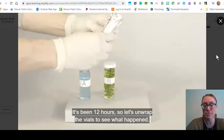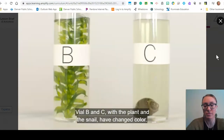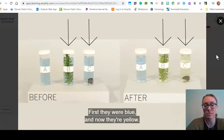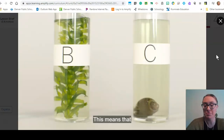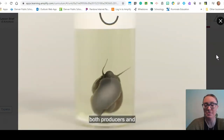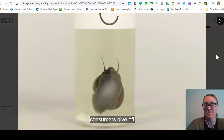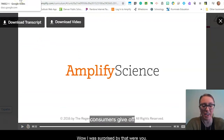Let's unwrap the vials to see what happened. Vial A, the control, is unchanged, which we expect. Vials B and C — the elodea and the snail — have both changed color: first they were blue and now they're yellow. This means that both producers and consumers give off carbon dioxide. Wow, I was surprised by that — were you?